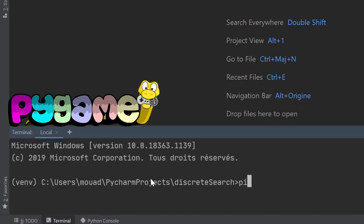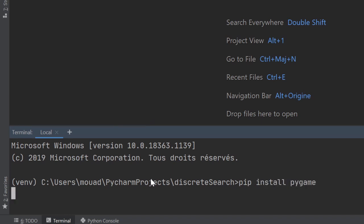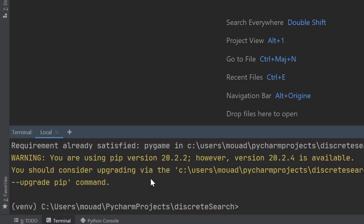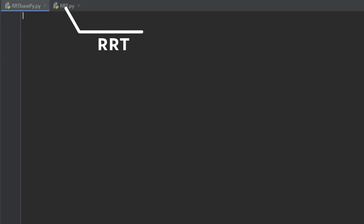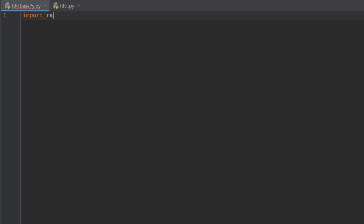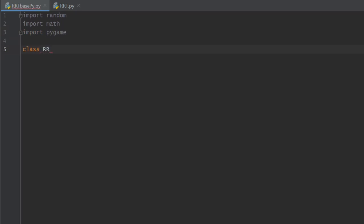For implementation, we will use the Python module pygame to visualize our work. If you don't have it already, you can simply install it using the command pip install pygame. Our work will be divided into two Python files: the first one we will call rrt_base.py and it will contain the classes we need.